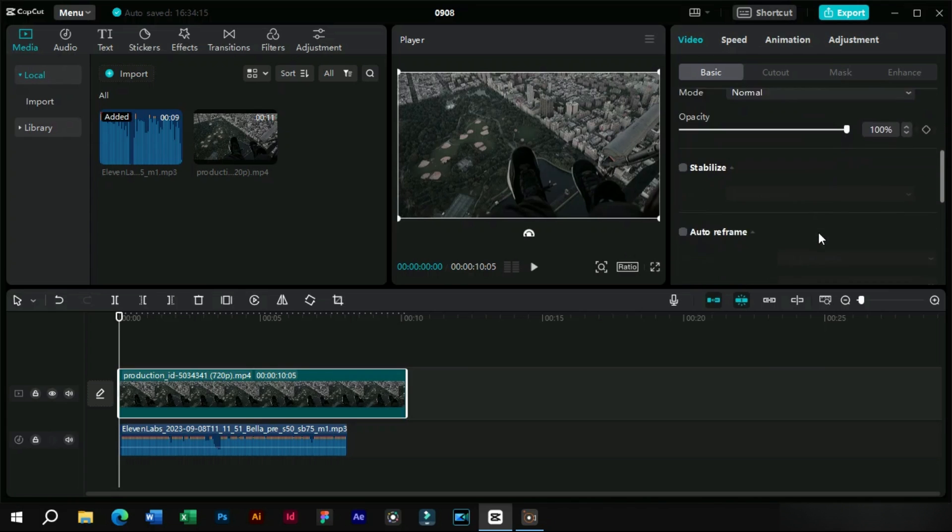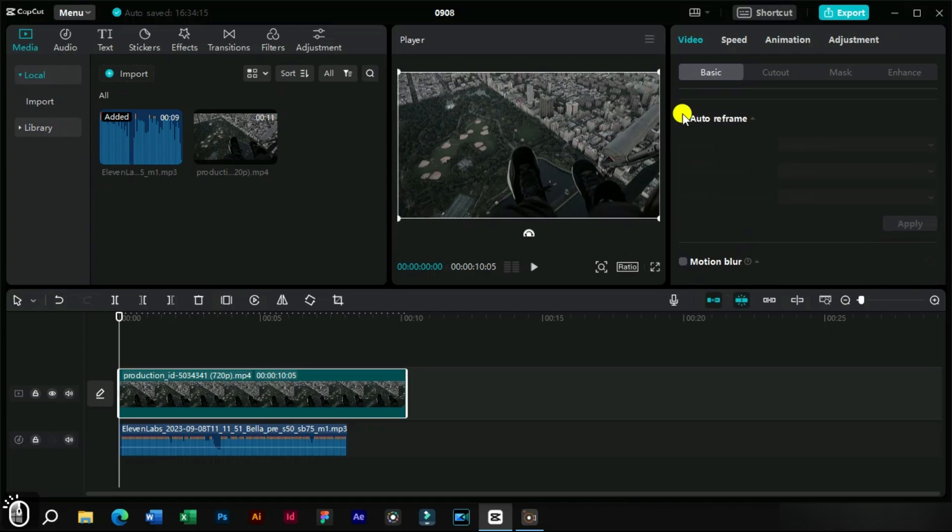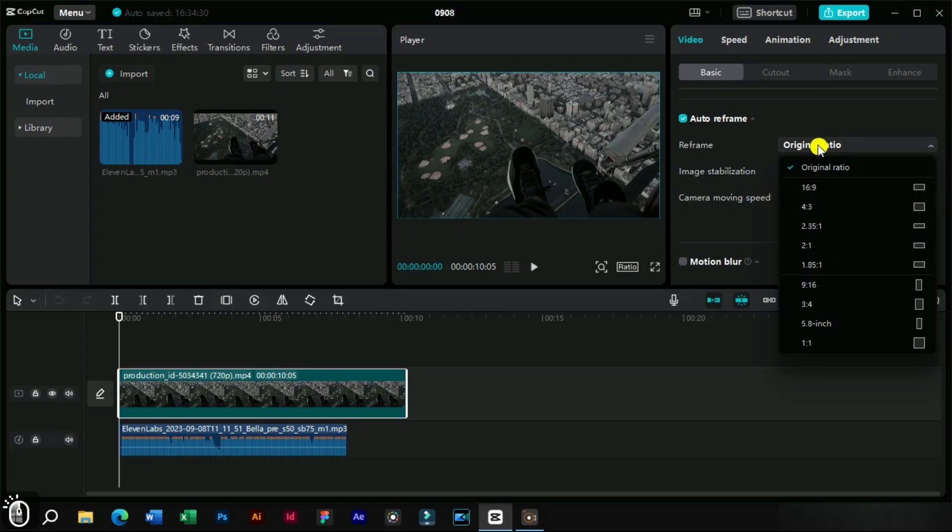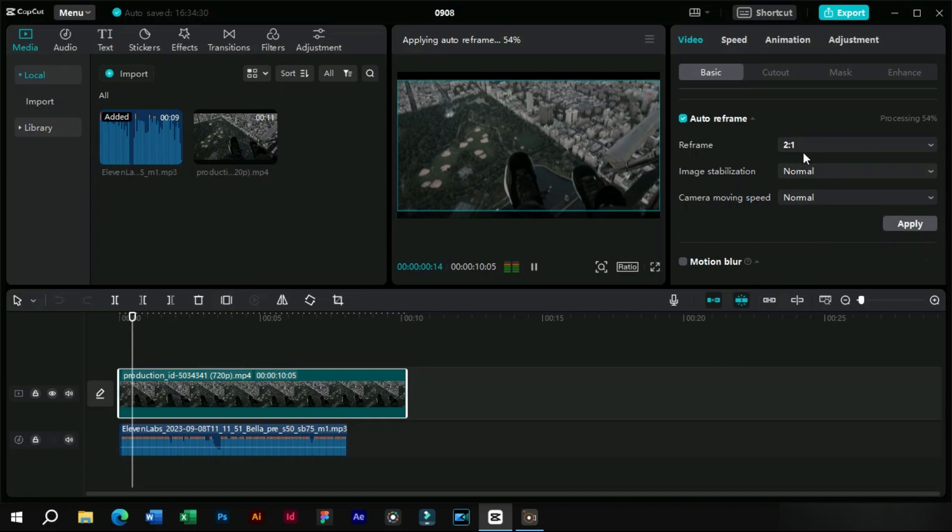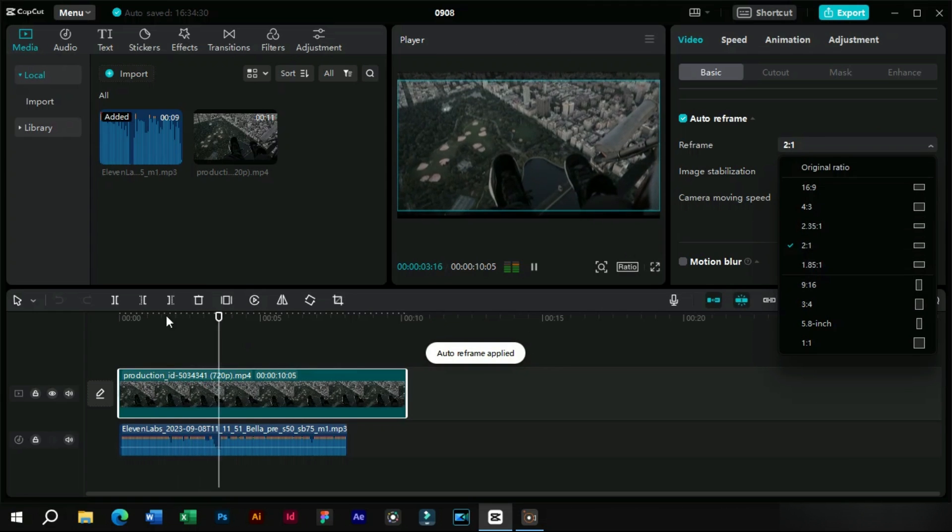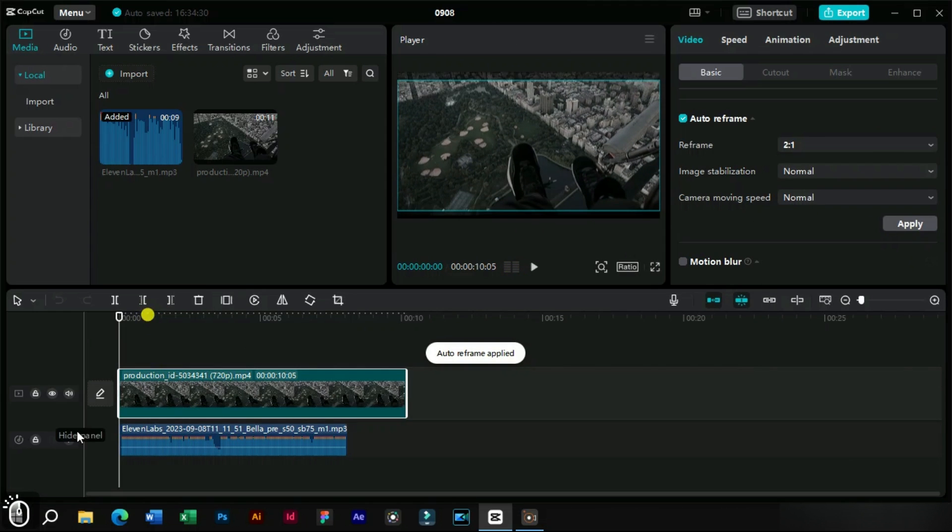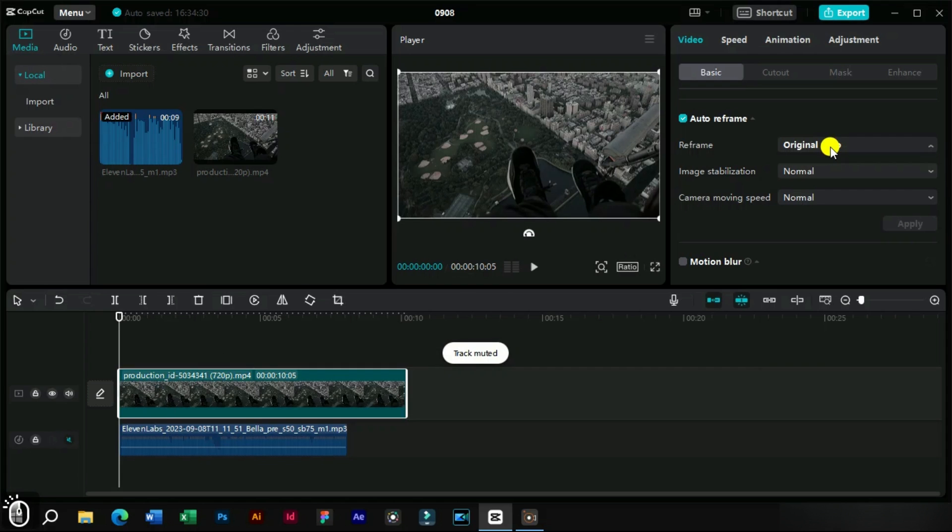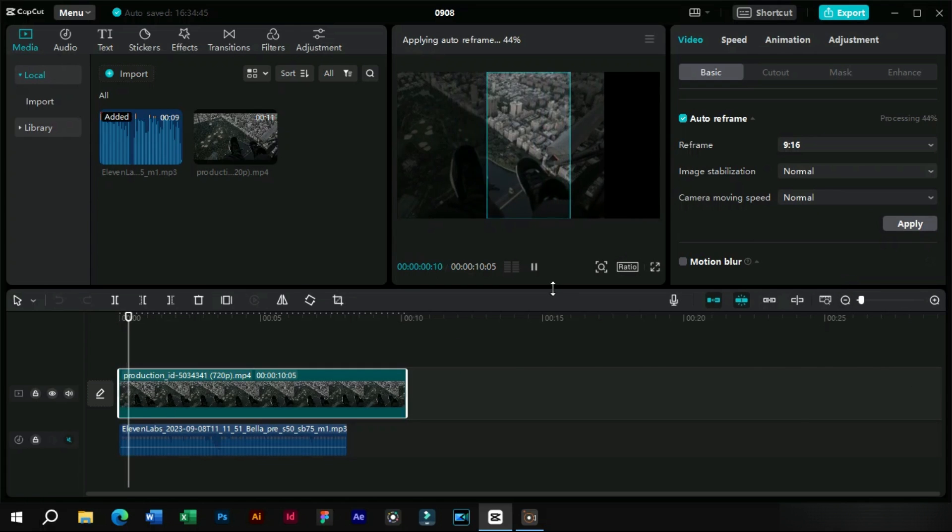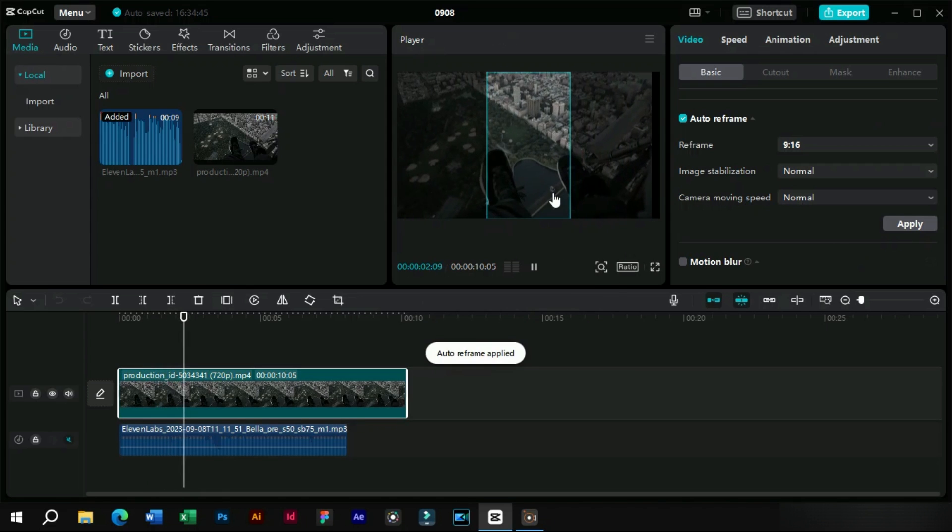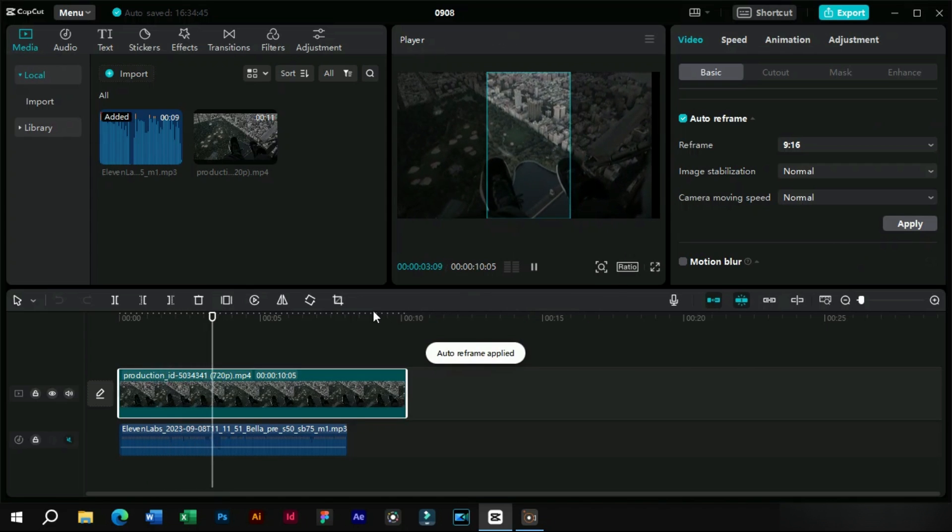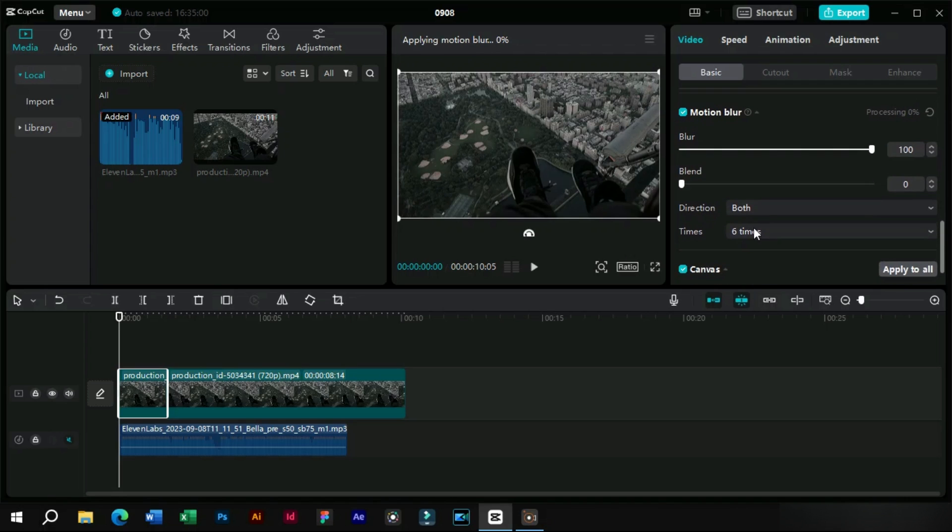Meanwhile here we have got the feature of auto reframe which can automatically adjust the camera frames for any platform. We also have motion blur feature here. We will also make a detailed video on this feature.